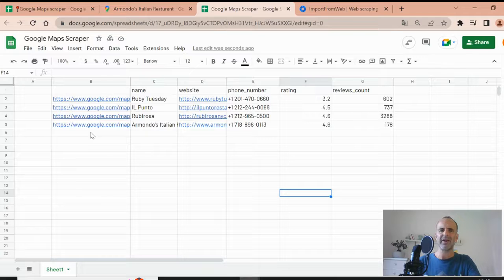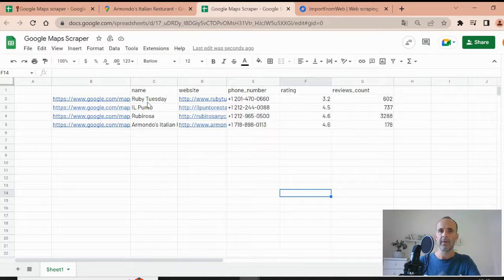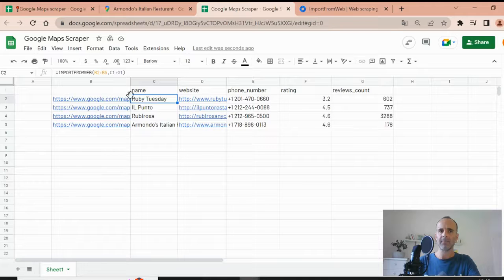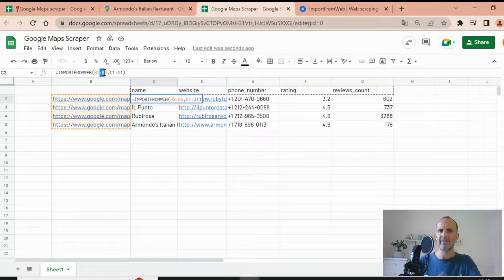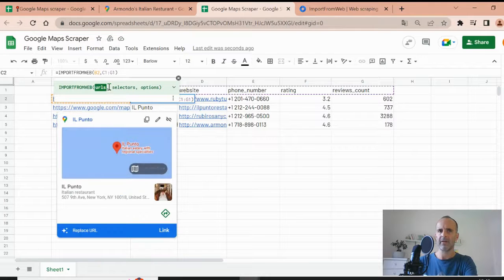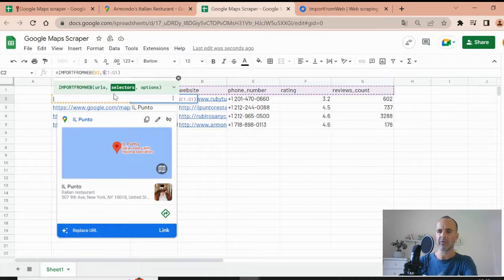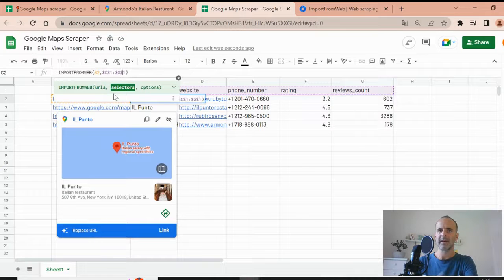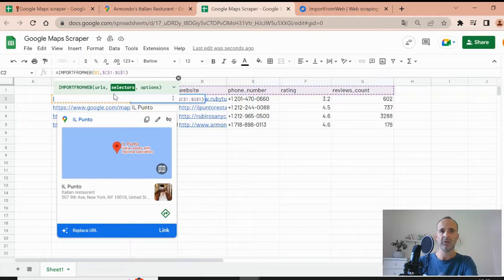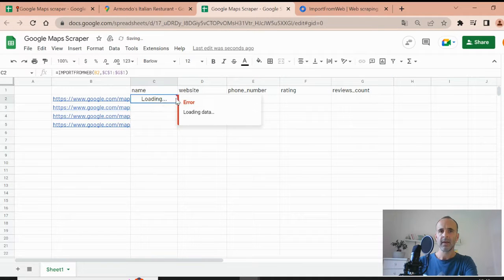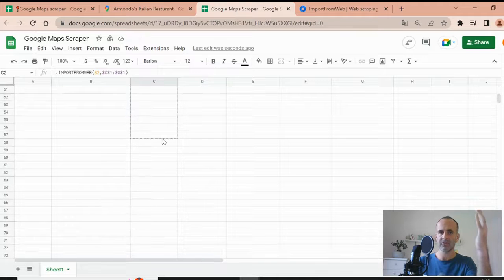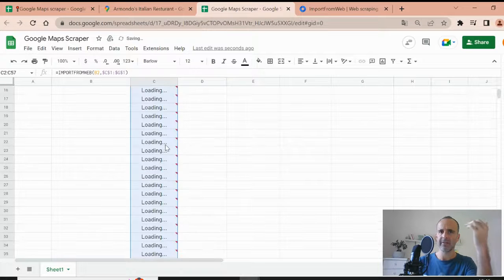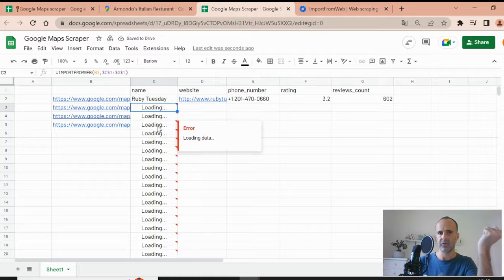Now you can imagine that you have much more than four URLs. In that case, you cannot scrape more than 50 URLs at a time. So in that case, you just remove the other URLs and you fix the selectors with the dollar symbol so that you can drag down the function as any other Google Sheets function. So you validate. And now you just drag down. So if you have hundreds or thousands, you drag down to the end of the list. And the scraper is making the job for you.